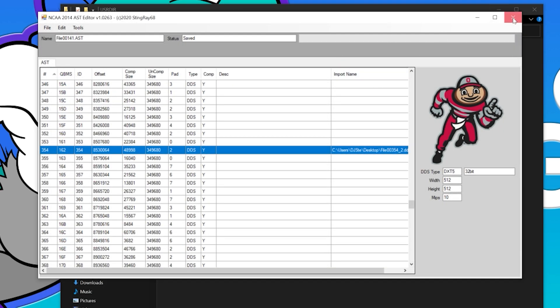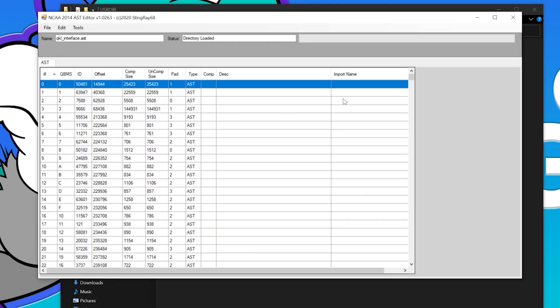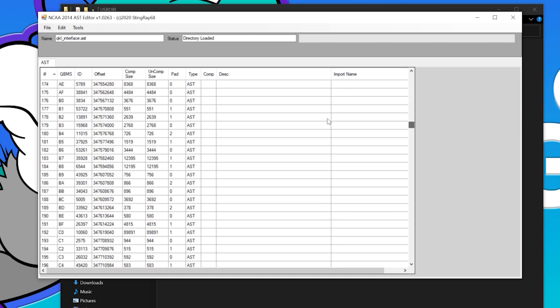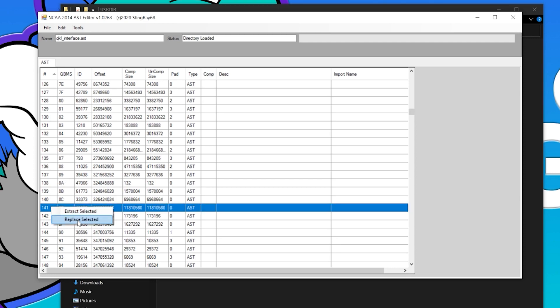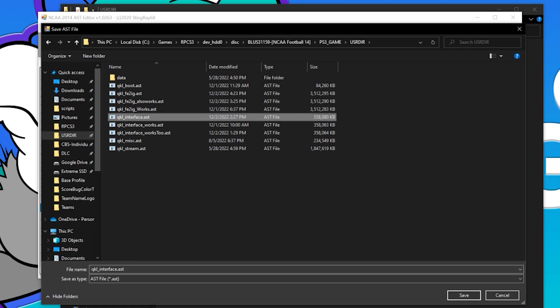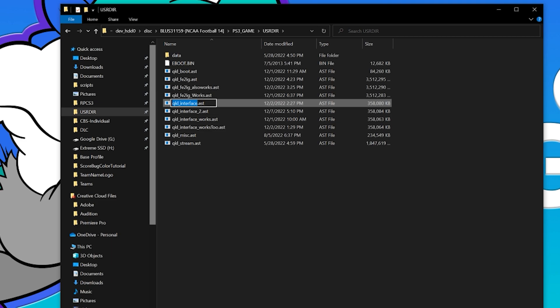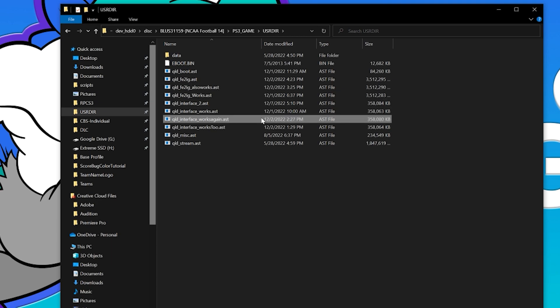Close the AST editor, open it again. Back into the interface file — open it with the AST editor — and go back down to file 141 because we need to reload it with our new logo. Click Replace, go to your desktop, grab that 141 underscore two, open it. File, Save As — back to your directory where the interface file is, click it to populate the name, do an underscore two, and it will save out. Close the AST editor. You'll notice I already have an 'interface works' and 'works too' from previous tests. Name the original 'works again' and remove the underscore two from the new file.